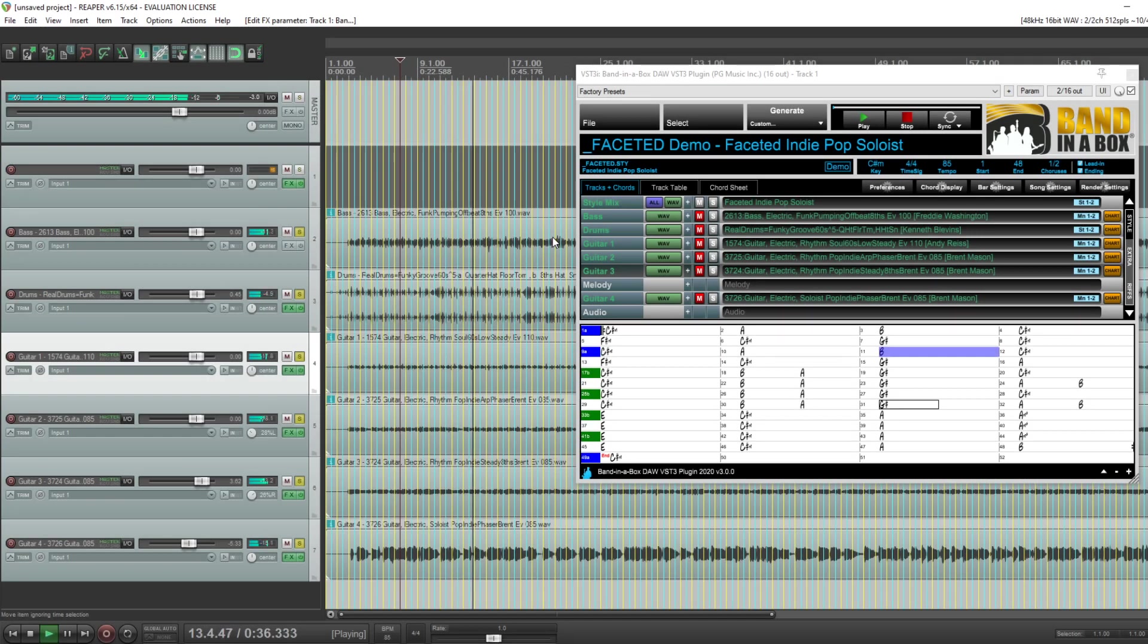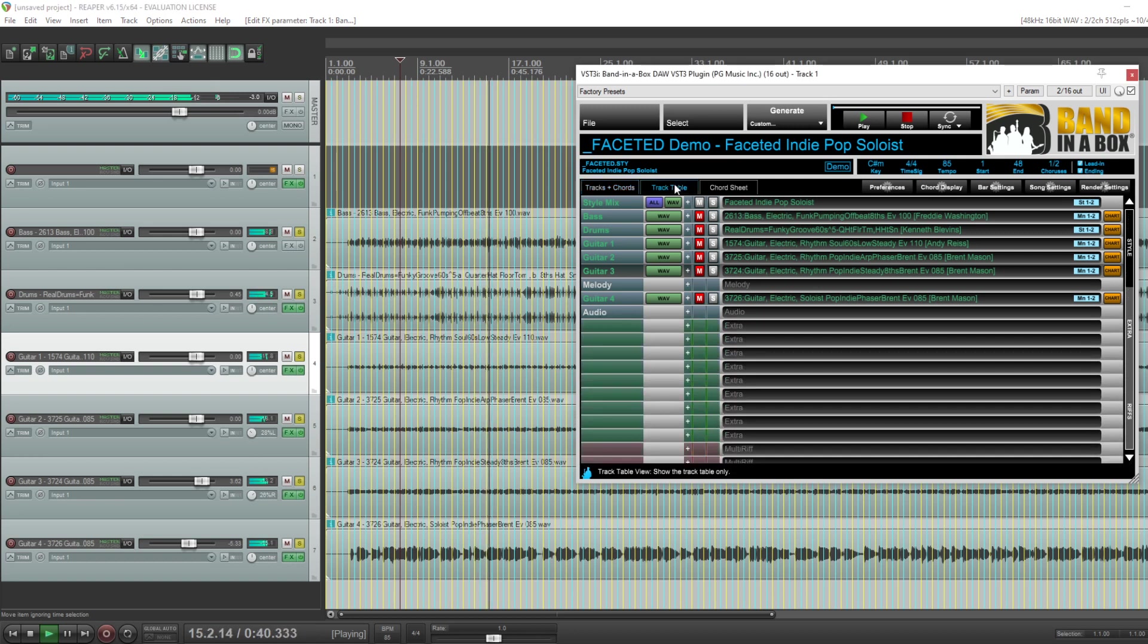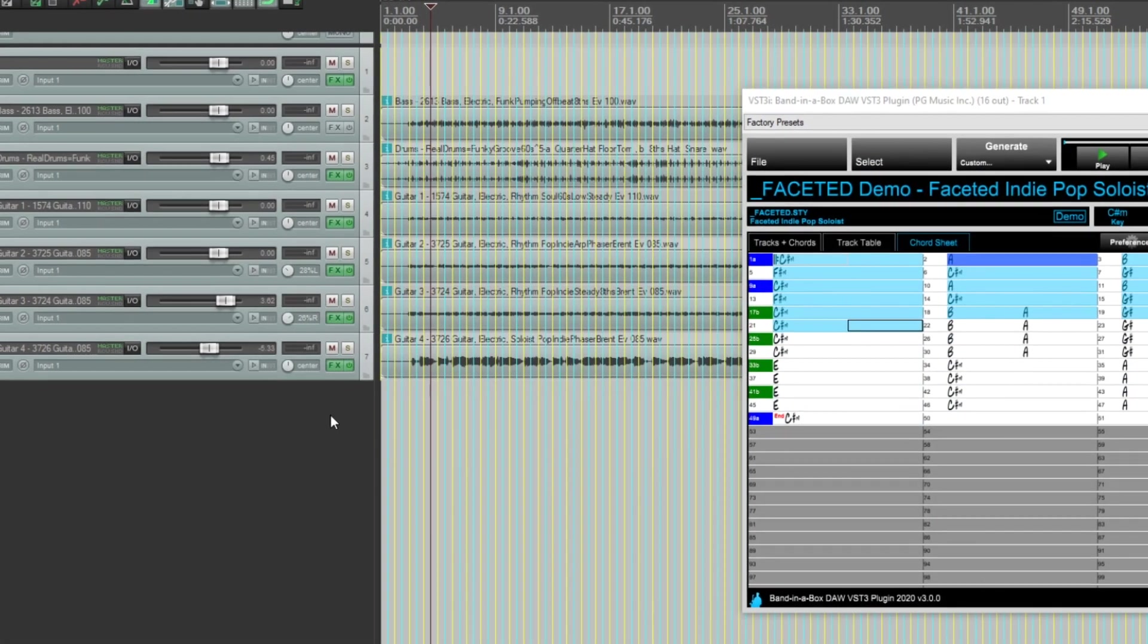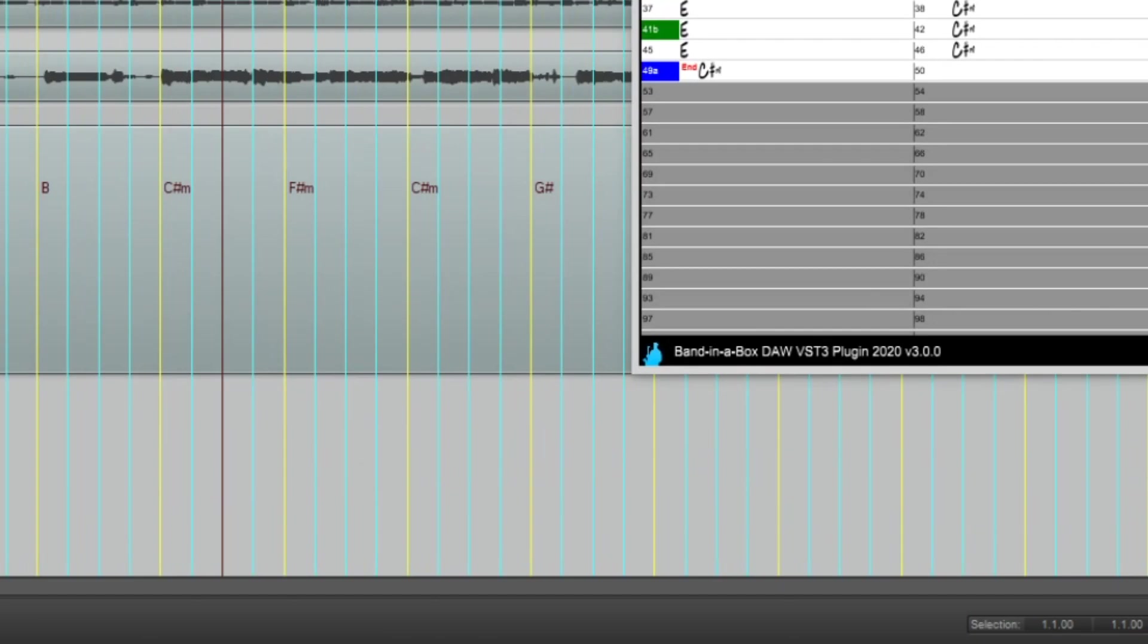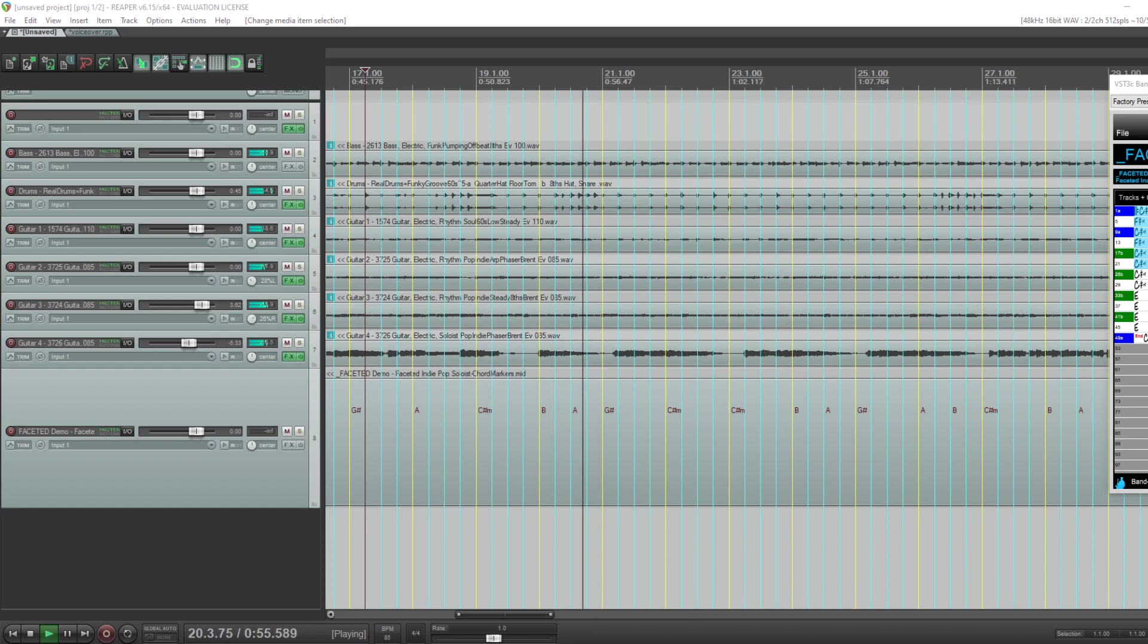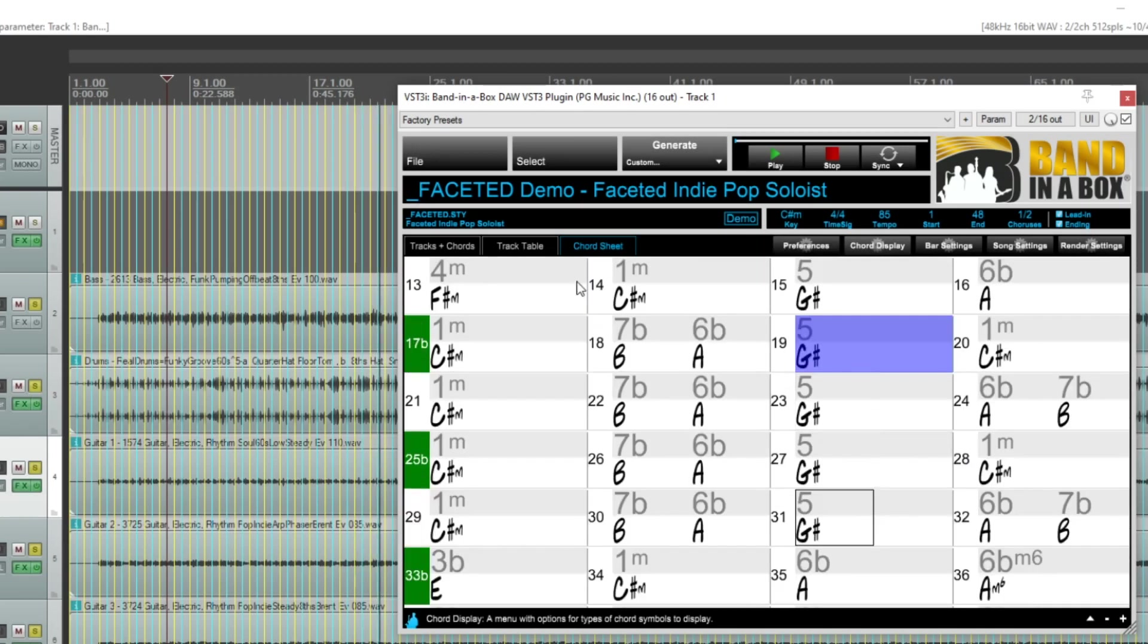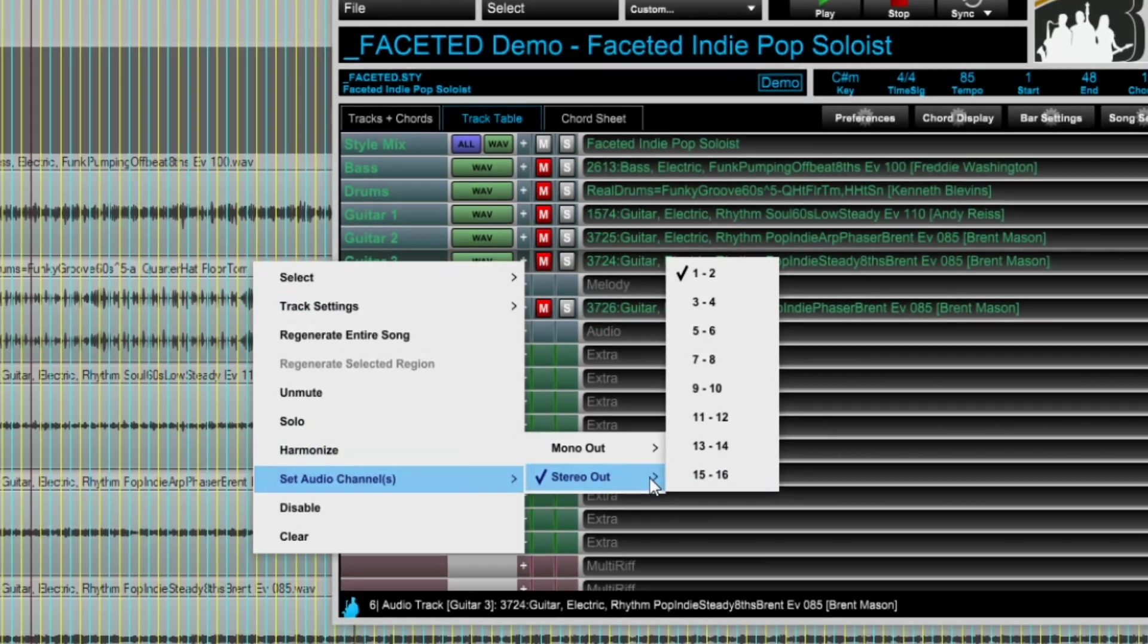There are two new very useful views in addition to the original track and chords view: track table only or chord sheet only. There's also a feature that automatically generates the entire chord chart as markers in a MIDI file which can be dragged into the DAW. And there are lots of other useful features like displaying multiple chord types, changing audio output channels, and more.